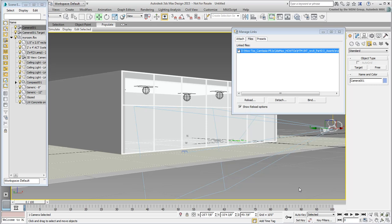Which brings us to the other rendering aspect to tackle: lighting, and how it transfers from Revit to 3ds Max. This is what you do in the next movie.